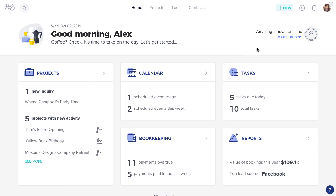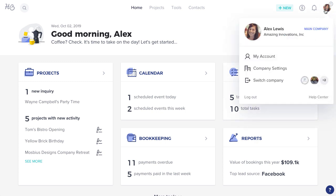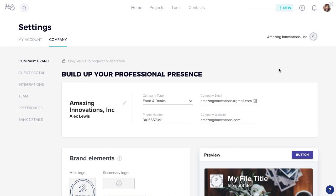Now, to update your bank account info, click your profile photo in the top right corner of the screen. Select Company Settings from the drop-down menu, then select the Bank Details tab.